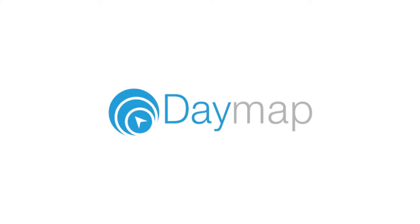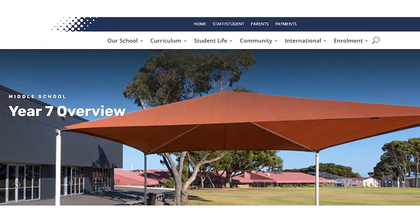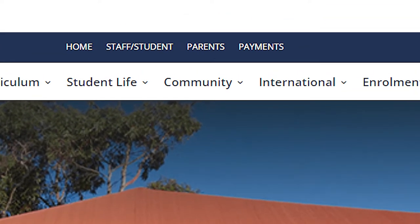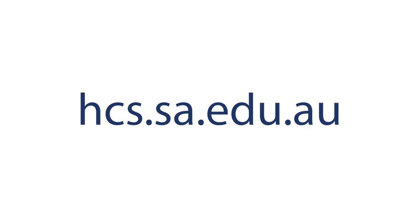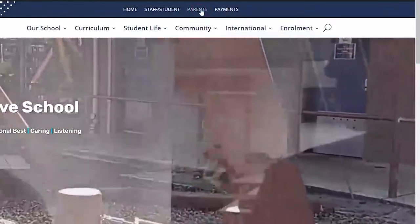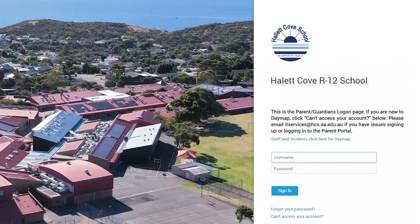Daymap is our student management system. Parents can access Daymap through the Hallecove School website parent portal, which can be found at the top of every page on our website at hcs.sa.edu.au. The Parent Daymap portal enables parents and caregivers to track the attendance of their child, access academic reports and notify the school of absences.